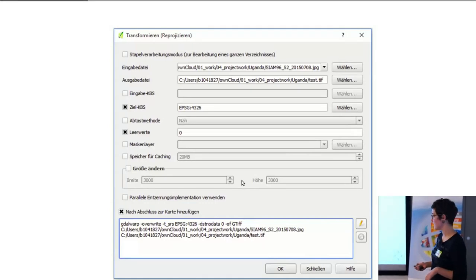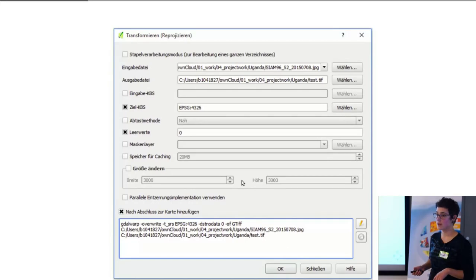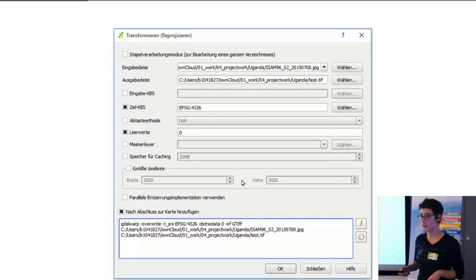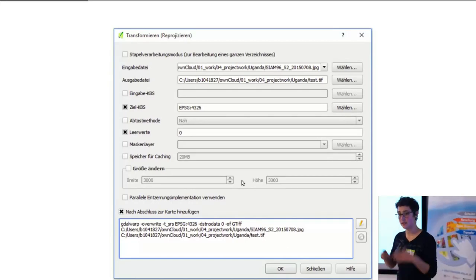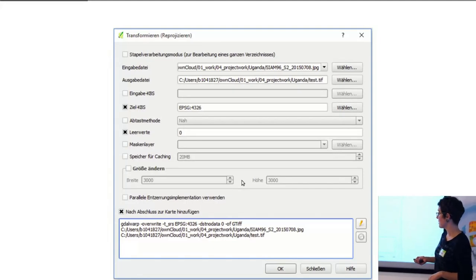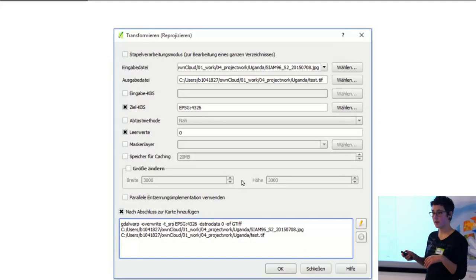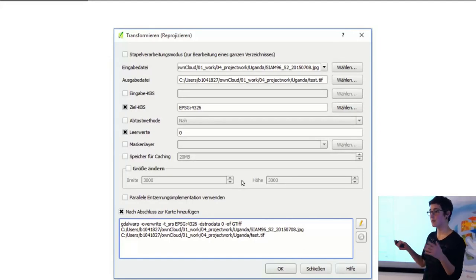And what you'll see down here in a lot of the different tools in QGIS is what is basically the GDAL command line utility command. In this case, it's gdalwarp because you're reprojecting.